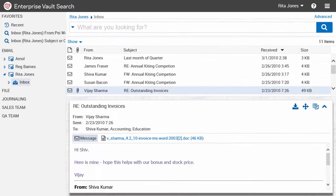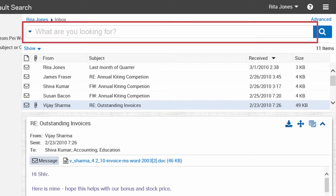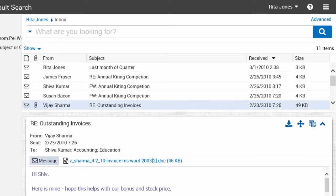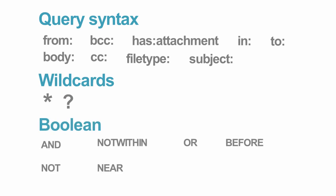This is a search pane. Here you can search for messages that contain specific words, numbers or phrases. You can also construct complex queries that include query syntax, wildcards and boolean operators.